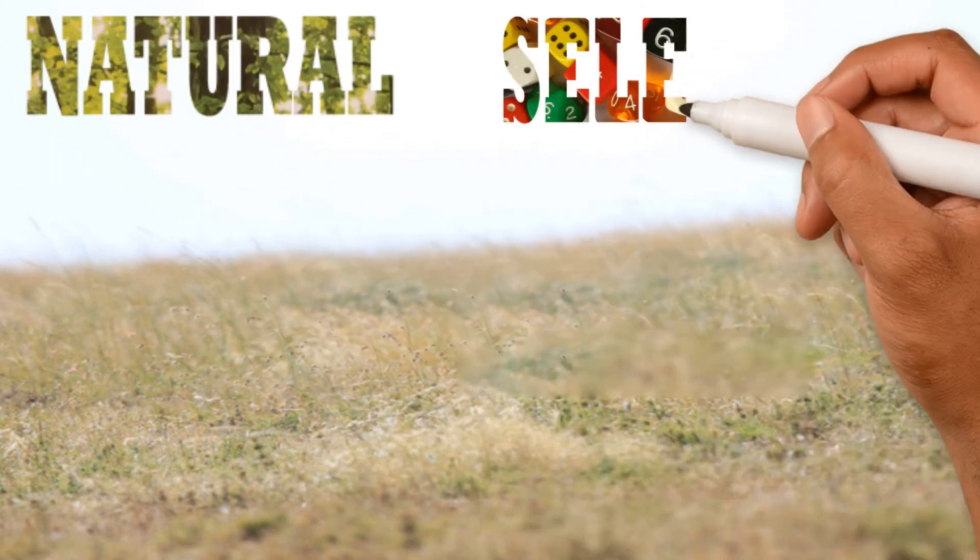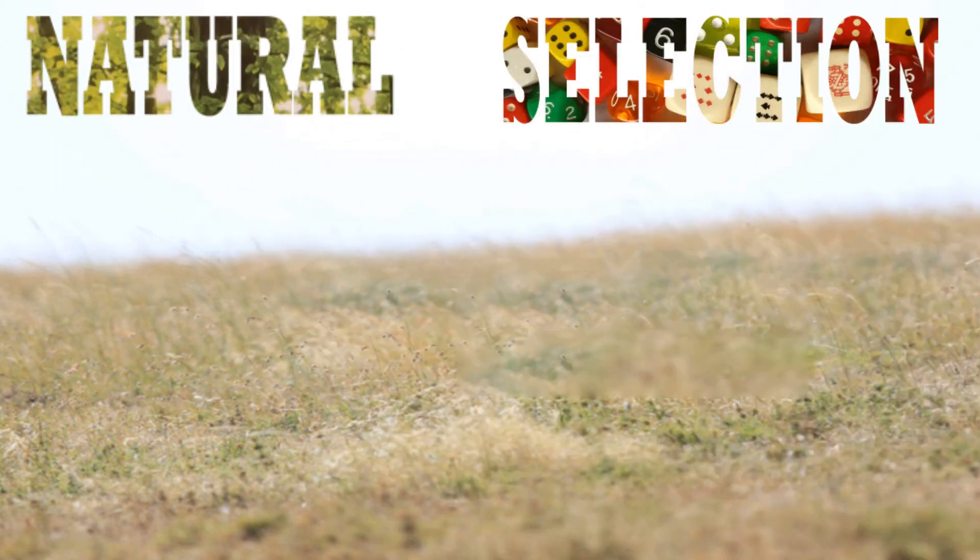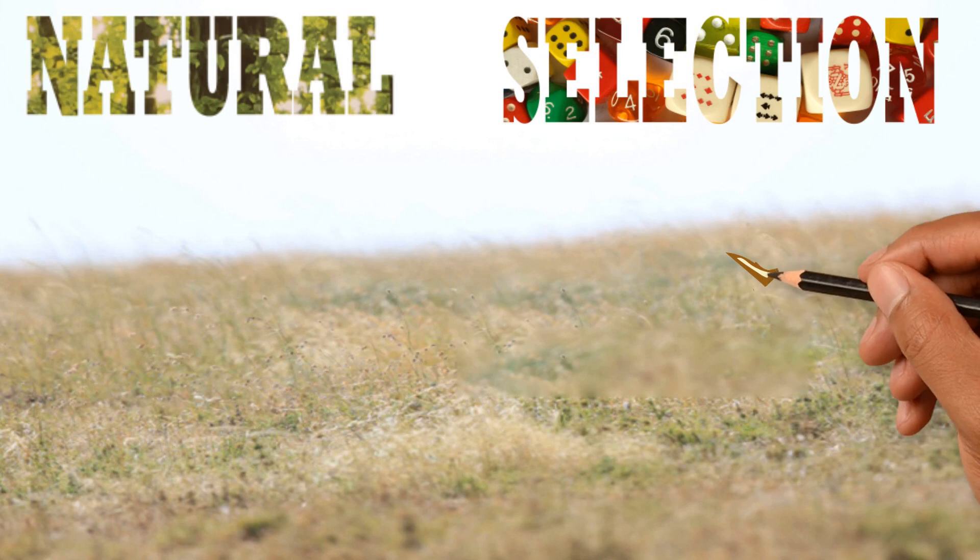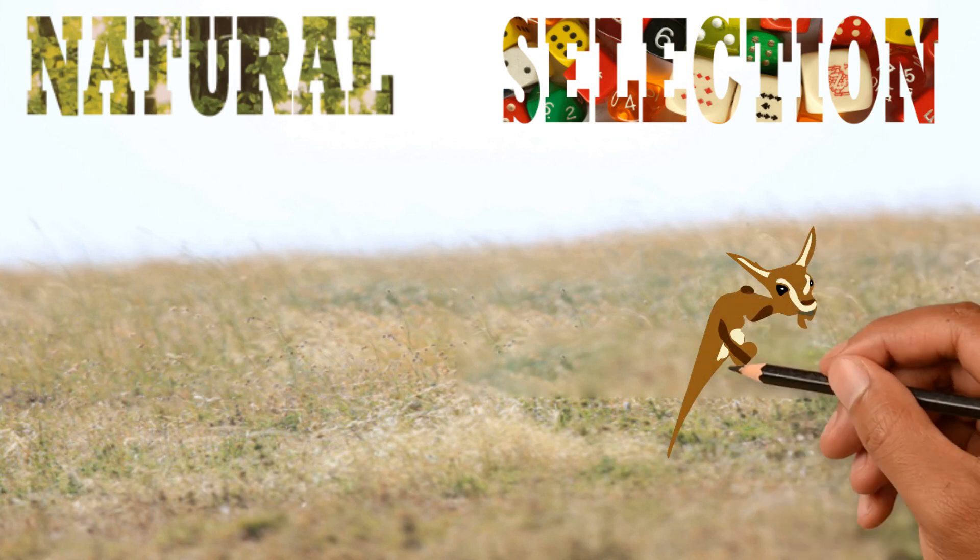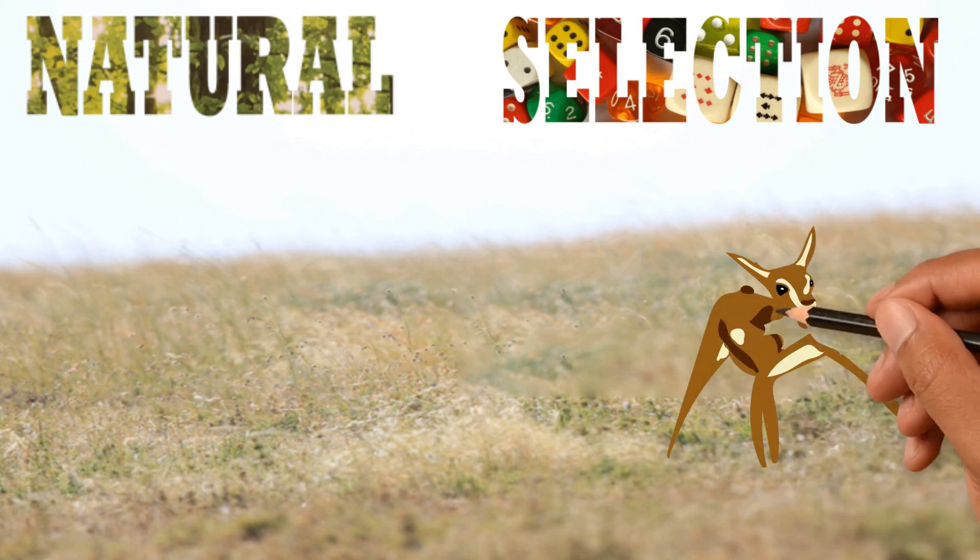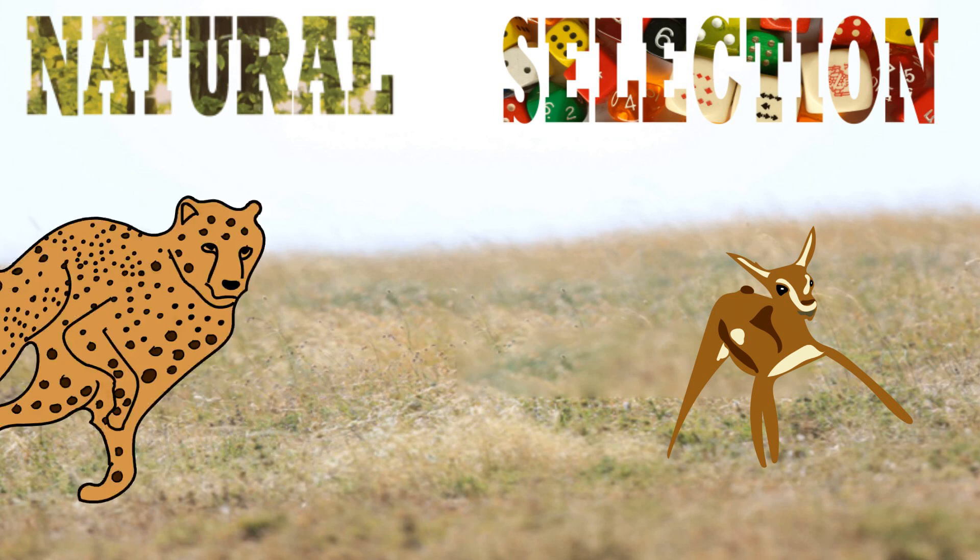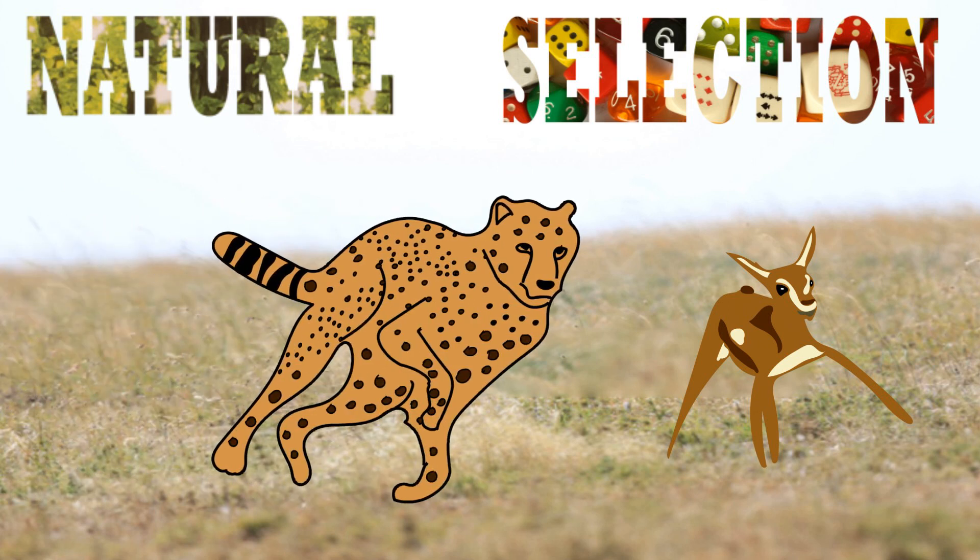Natural Selection. In nature, all organisms compete with each other to survive. This applies to organisms of the same species as well as organisms from different species.